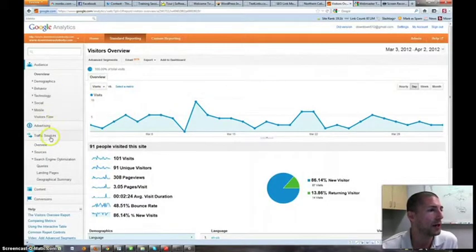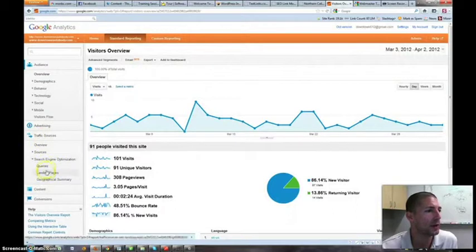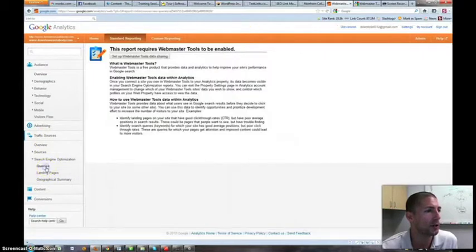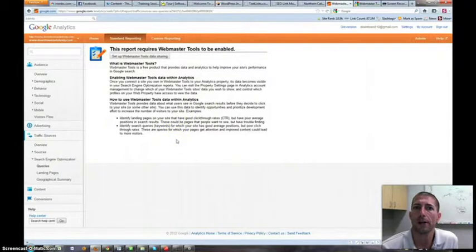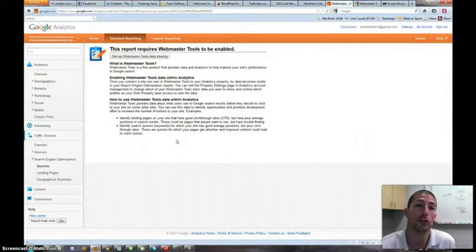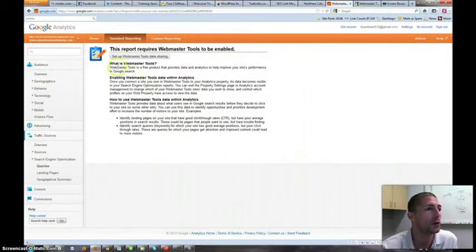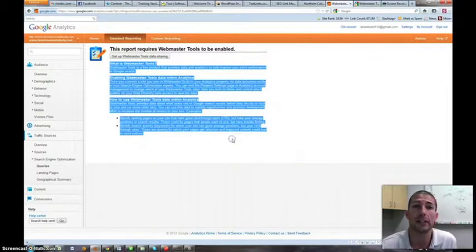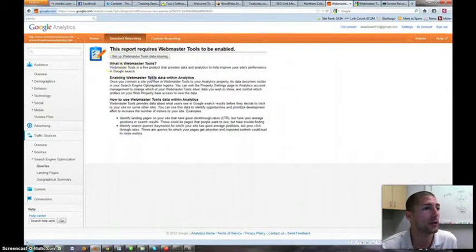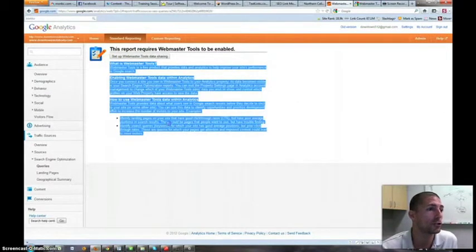And let me show you why. If we go under traffic sources, once we go into the account and then you look at queries under search engine optimization, this is where you would actually find out what search terms are being used to find your website. Right now we're not seeing any results, instead we're given instructions on what to do.